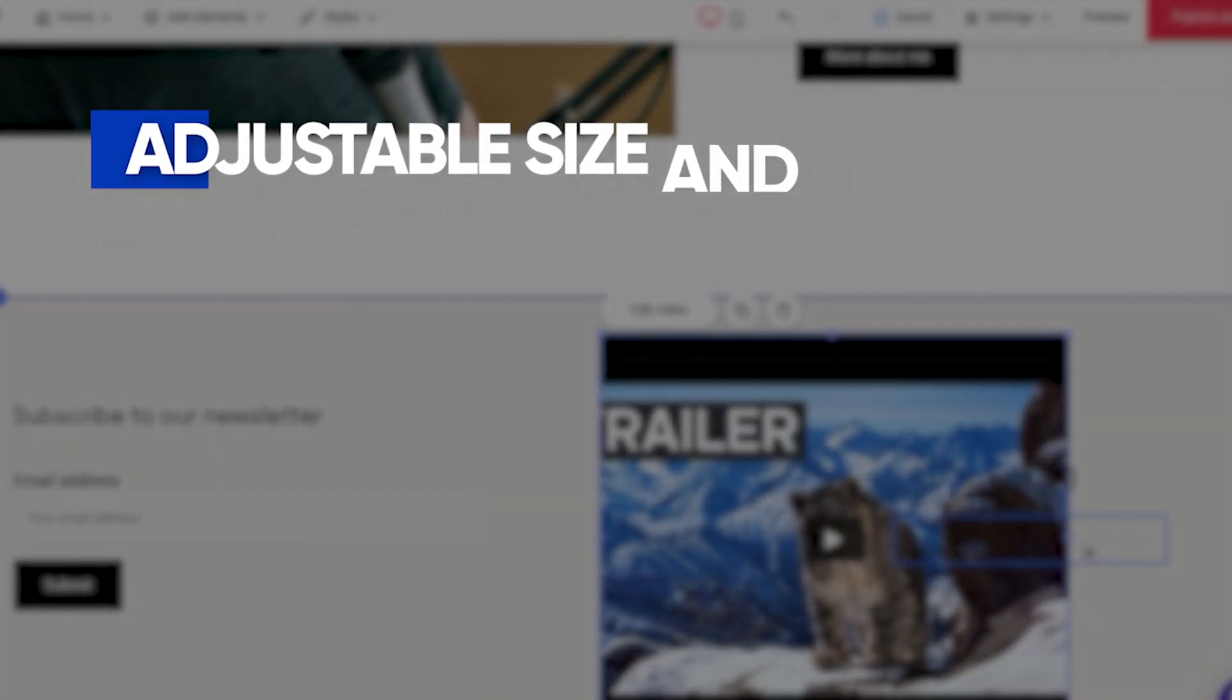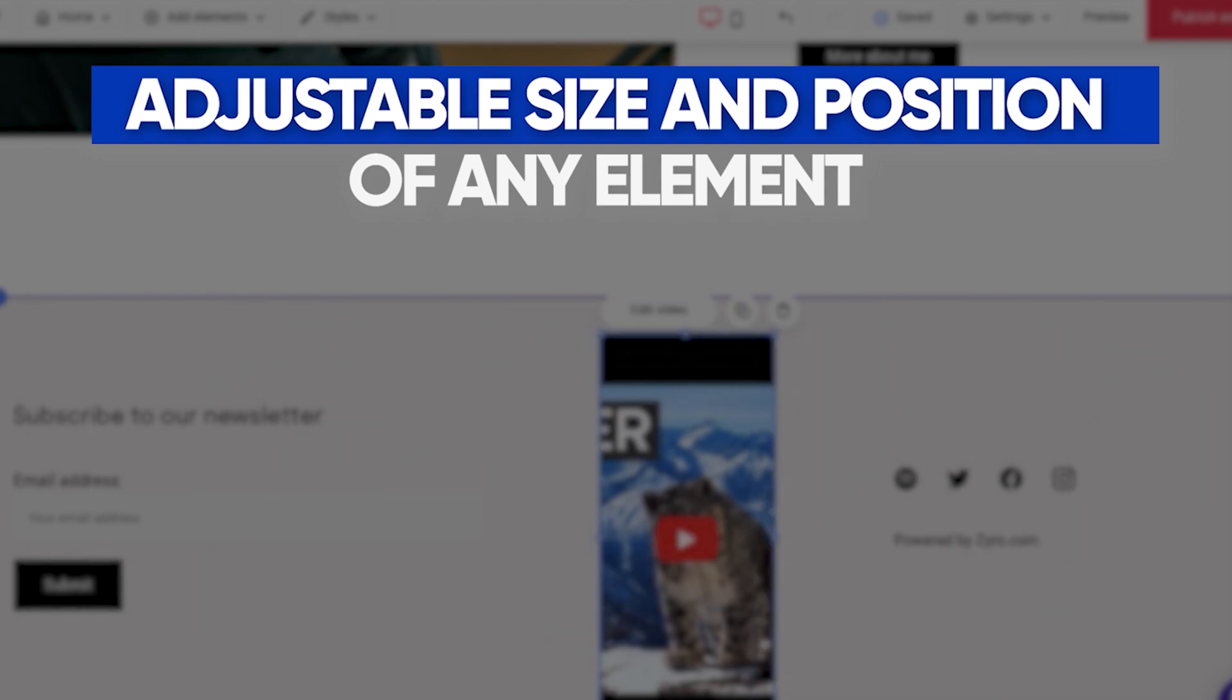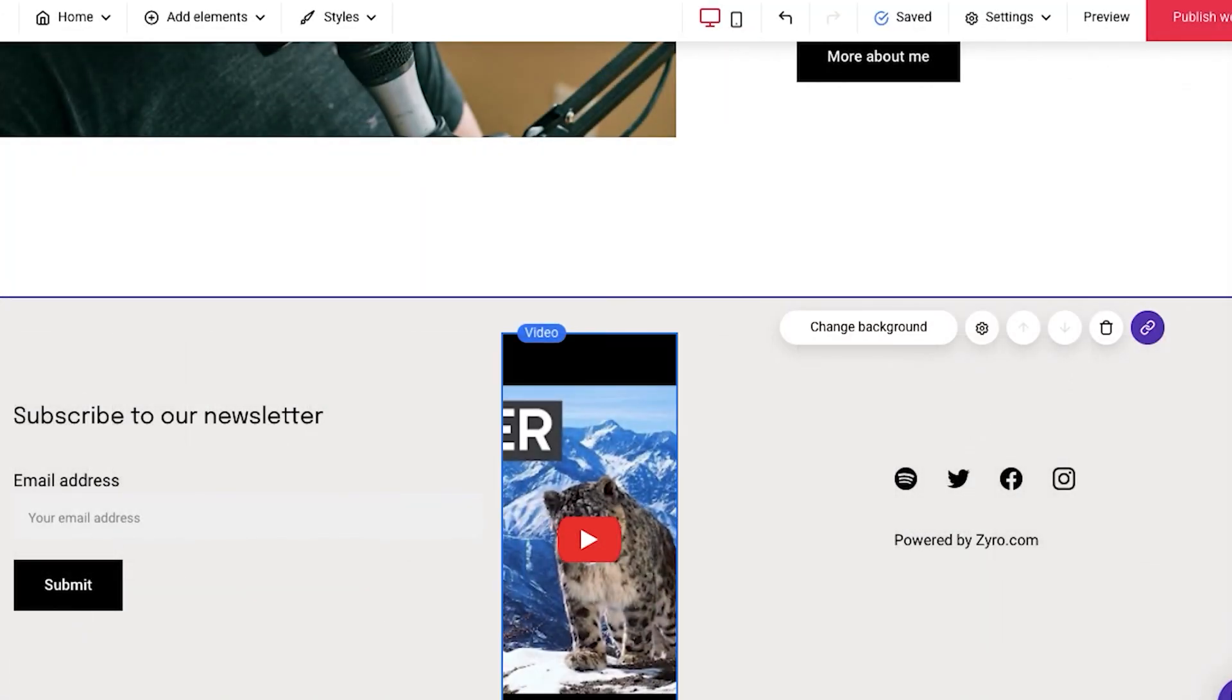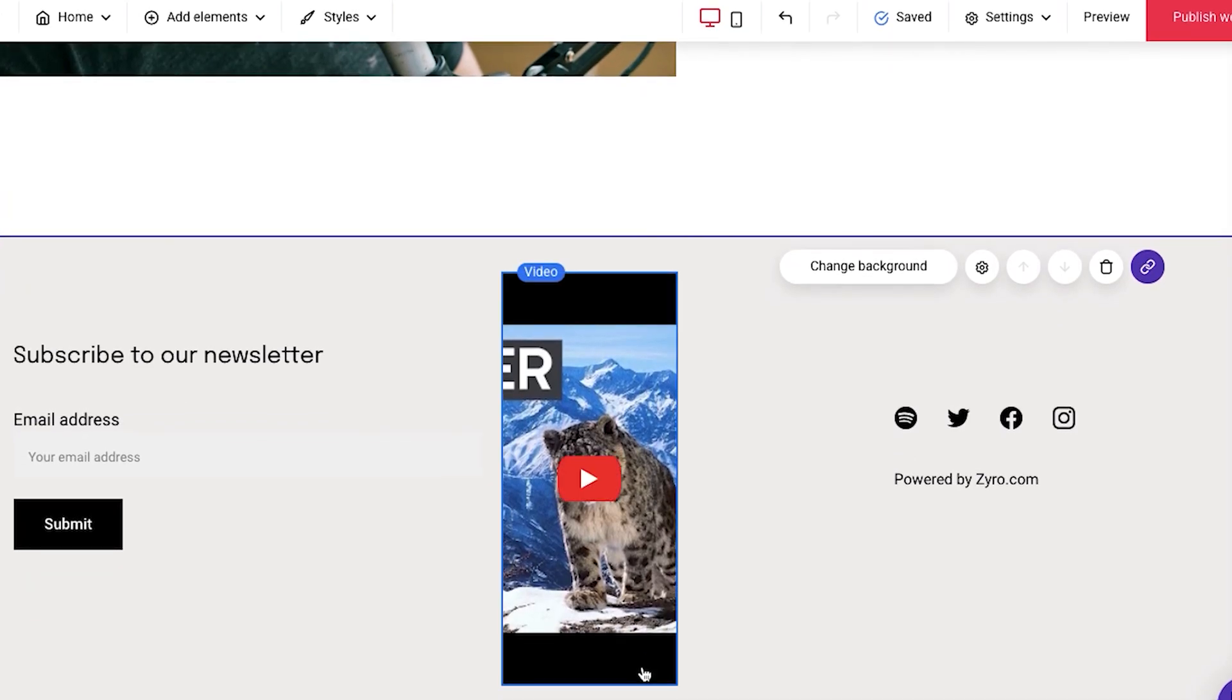If you're someone who never had a website before, never created on your own, this tool is going to make your life so much easier.